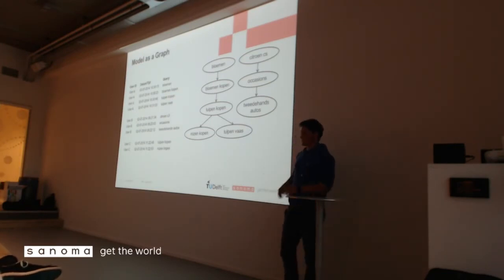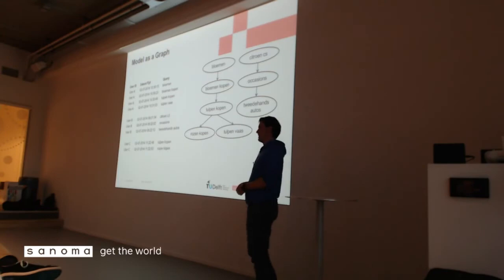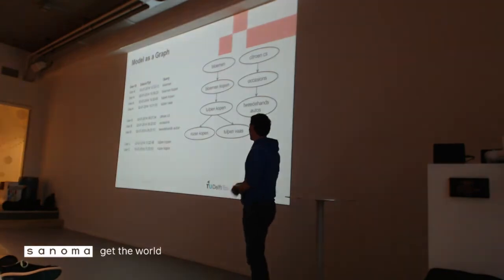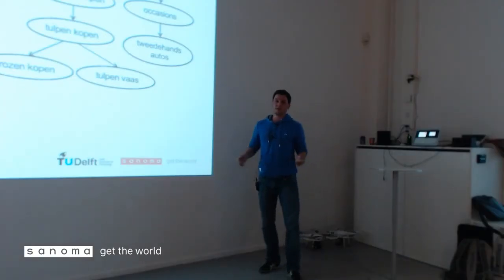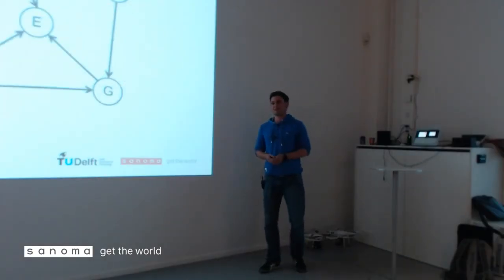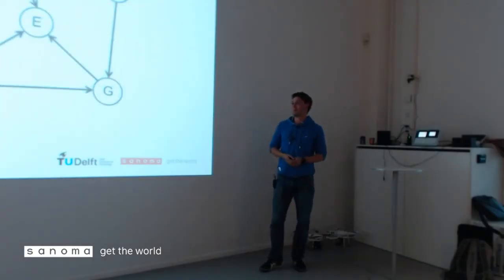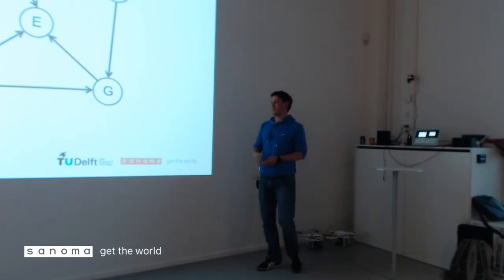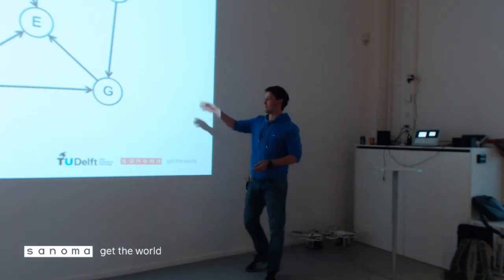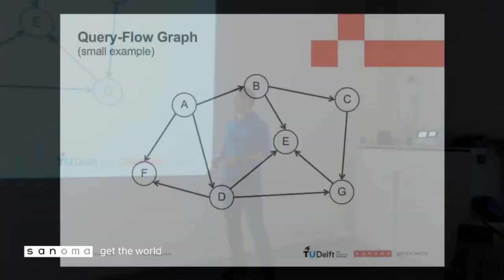Now, we do this for all the queries that are out there in the logs, and that's a really big graph. I'm not going to show you that one because it would be a blur, but this would be a simple representation of this graph. So we have, again, the queries and edges in between.